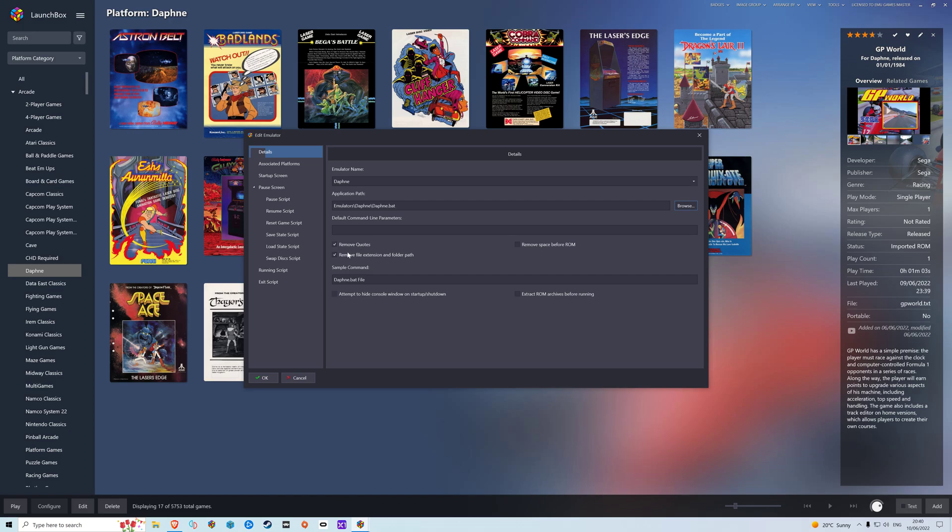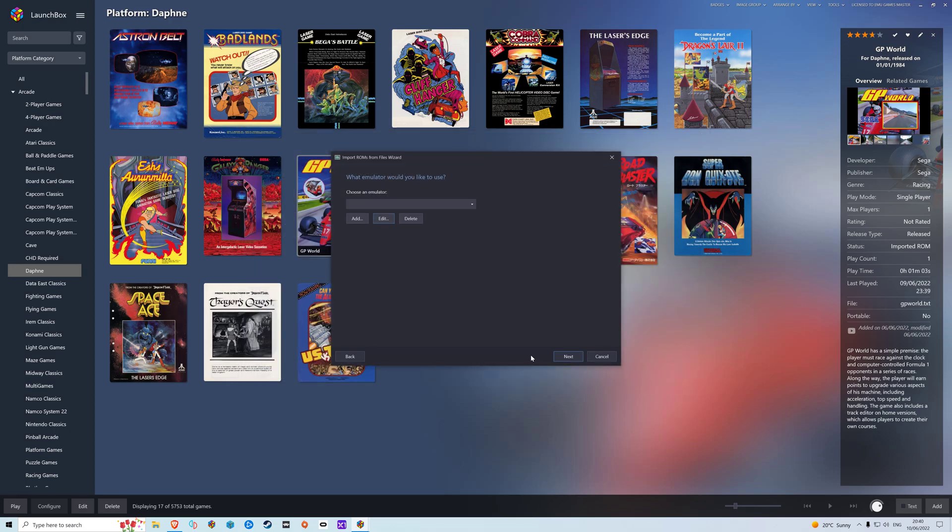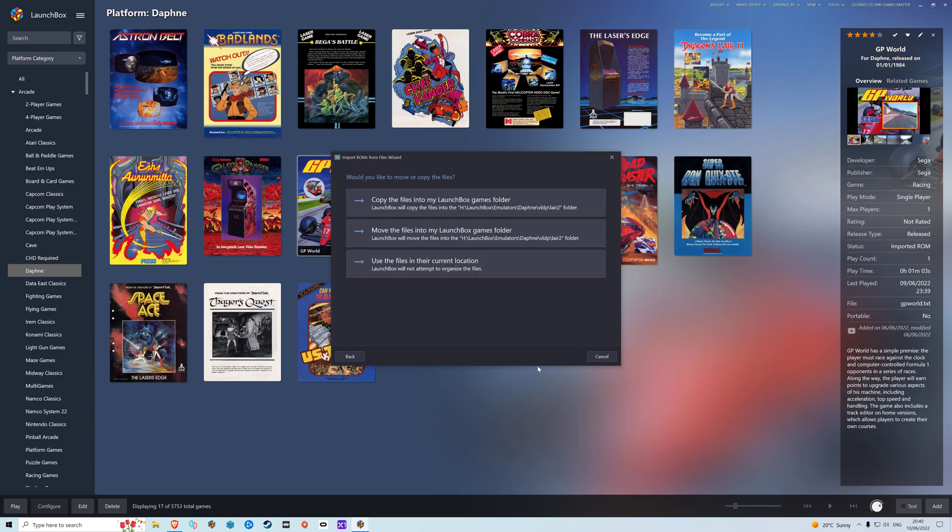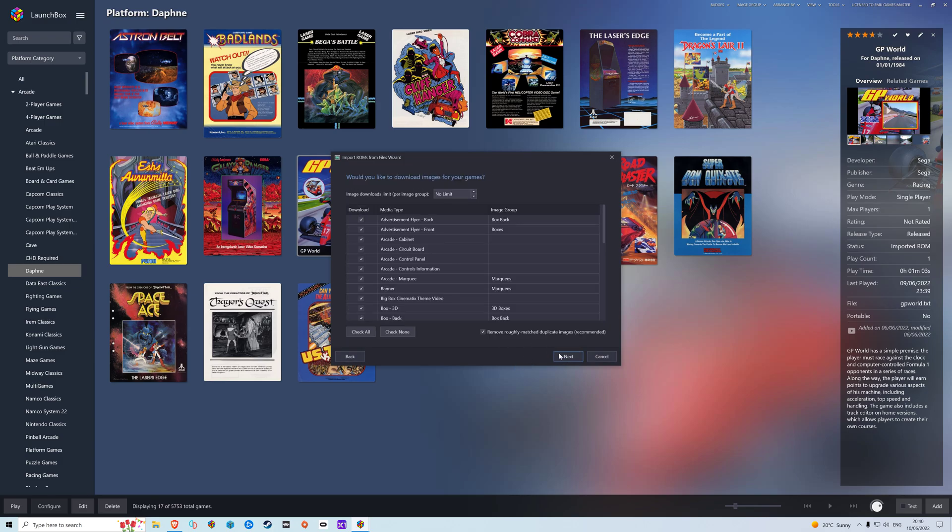Now we need to tick remove quotes, remove file extensions, and pull folder path, and attempt to hide console window on startup and shutdown. Also, we need to add an associated platform: Daphne, default emulator. That's basically it. Next.